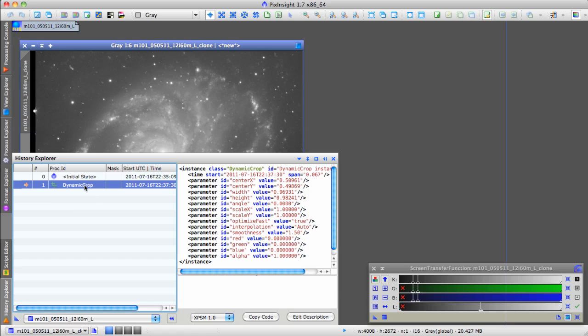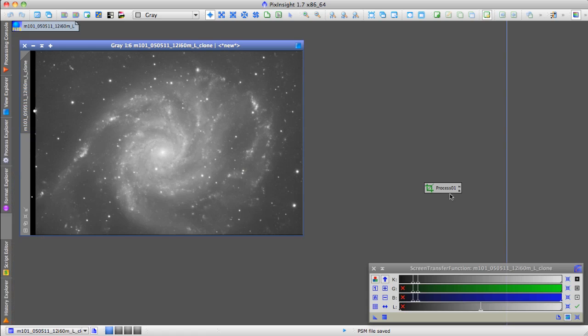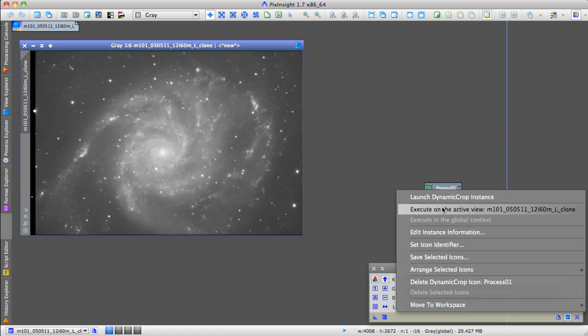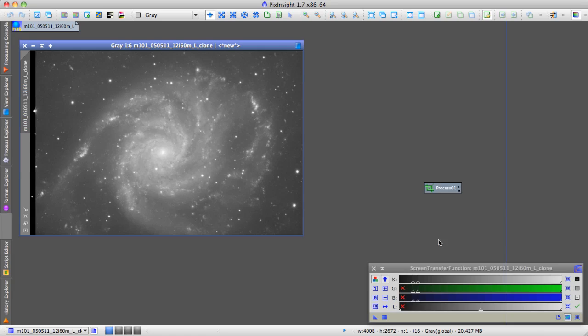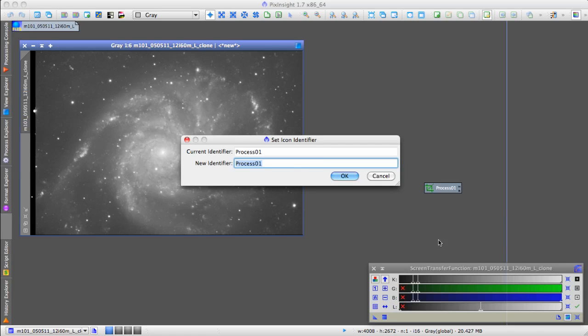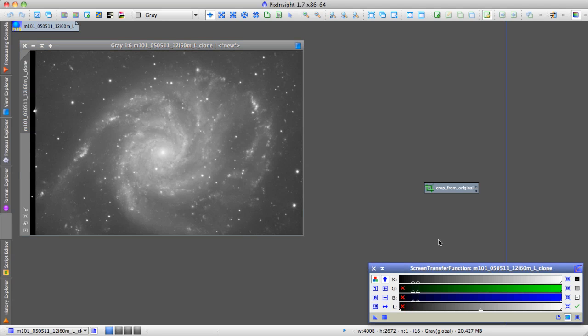Now, I think I can drag that onto the desktop as a process icon. I can even set its identifier just to keep myself from being too confused, and I can call this CropFromOriginal.